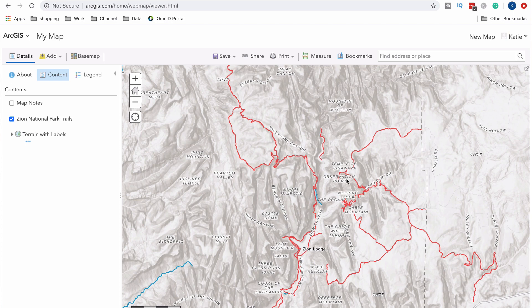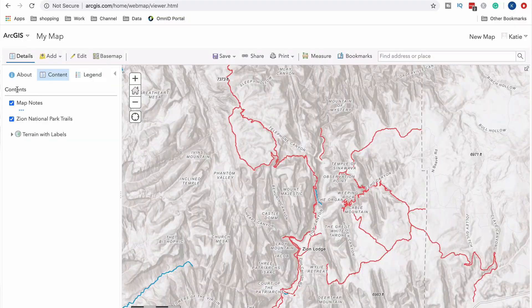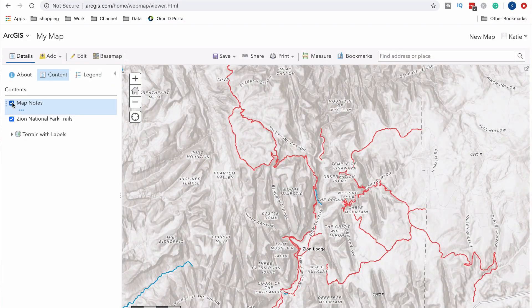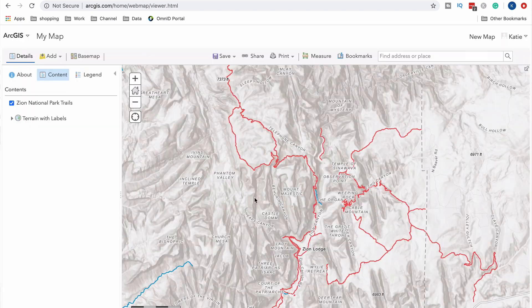I could go in and edit to add some of the map notes that are in here — if we go back to the legend you can see all the different symbology for those map notes — but we don't need to do that today. So I'm going to remove the map notes layer by going down to remove and confirming. Now I just have my trails and my terrain, which is good enough for us.